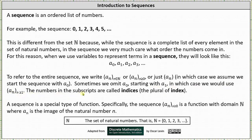The numbers in these subscripts are the indices, which is plural for index. A sequence is a special type of function — specifically, the sequence a sub n where n is greater than or equal to zero is a function where the domain is the set of natural numbers and a sub n is the image of the natural number n. Remember, in our textbook zero is included as a natural number.